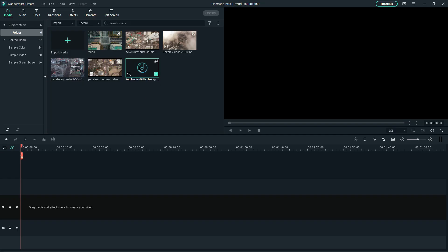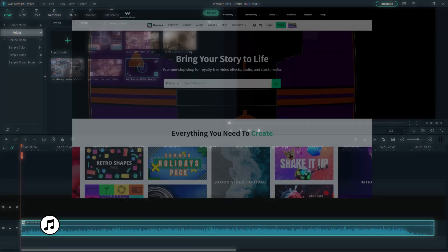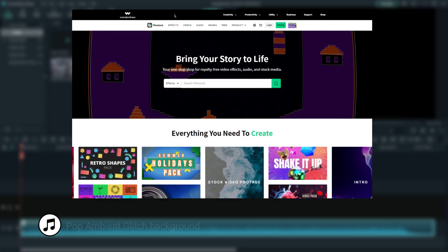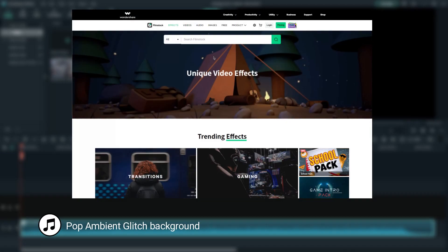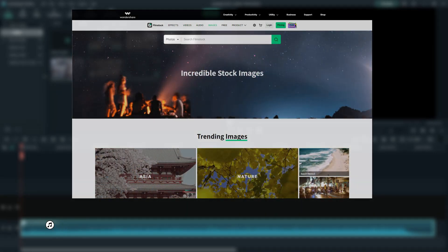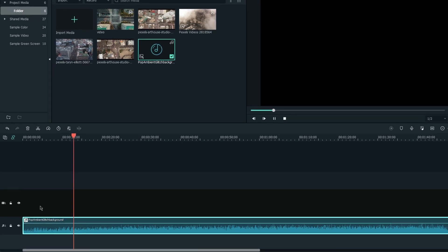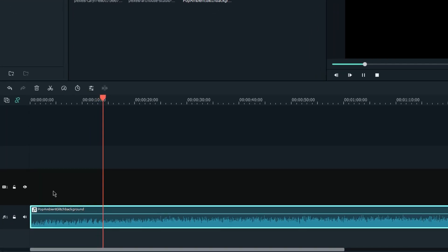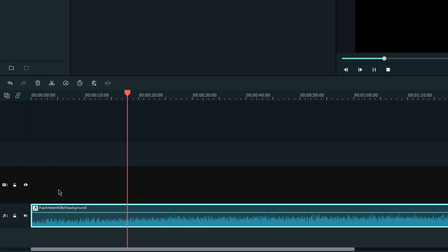First, drag the music onto the timeline. The music I selected is available on Filmstocks, where you can download effects, templates, videos, audio, and images for your video projects. Now we're going to trim the music into 30 seconds, as the original music is almost 2 minutes long. Let's listen through it and trim it.